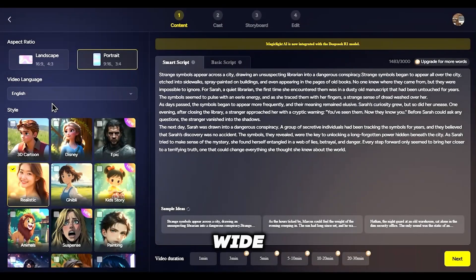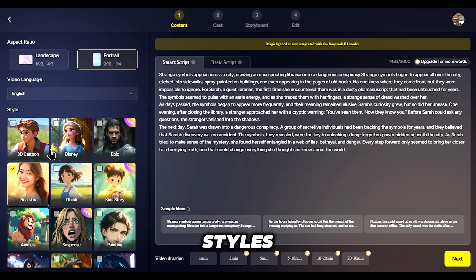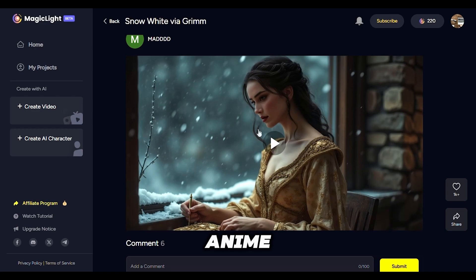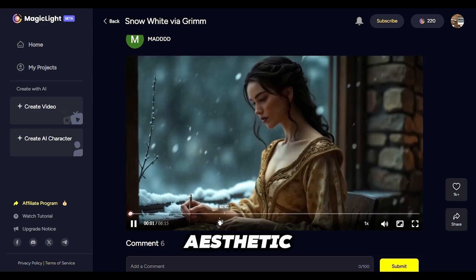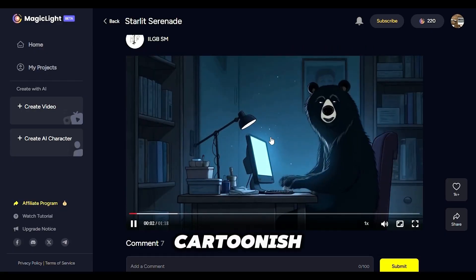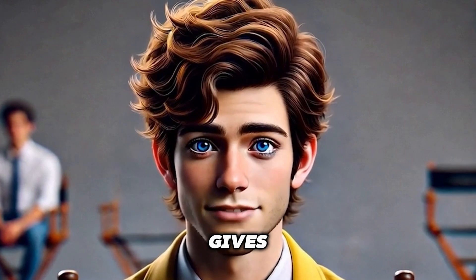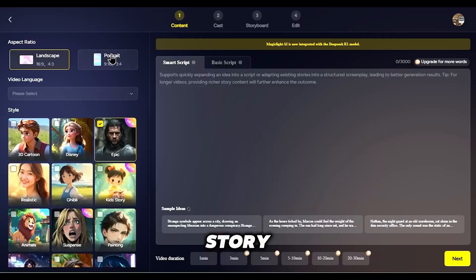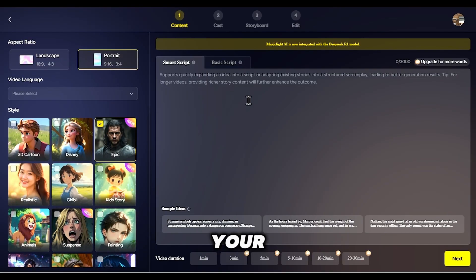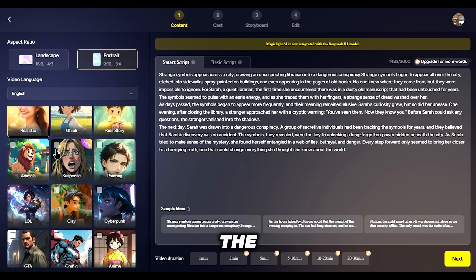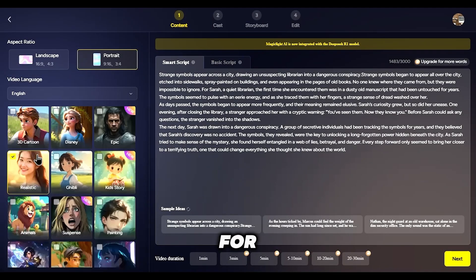Another feature I love is the wide range of art styles you can choose from. Whether you want an anime-inspired aesthetic, a more realistic look, or even something cartoonish, MagicLight gives you the flexibility to tailor the visual style to your story. Simply select your preferred style, and the AI will handle the rest, ensuring your video fits the mood you're going for.